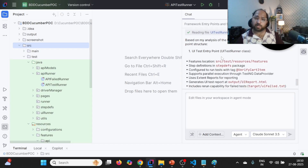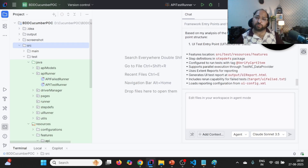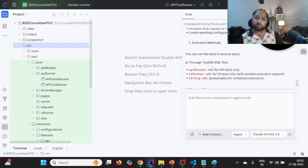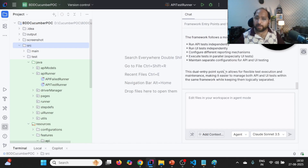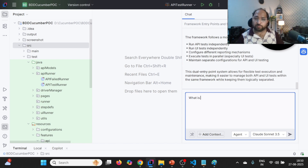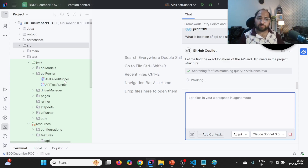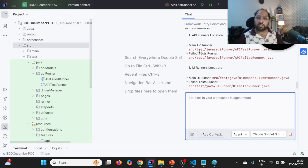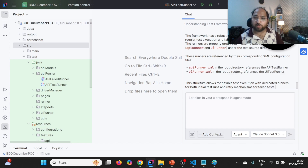In case it hasn't provided the runner location, you can specifically ask where exactly the API test runner is, and it will give you the exact location. For UI also, this is the UI test runner. It is talking about the feature file, step definition, different tags, and execution methods. You can run by different modes. If we ask "What is the location of API and UI runner?" it gives the exact location — you don't need to expand the folder one by one. For API runner, the location is SRC test Java, API runner, APITestRunner. For failed test runner there is APIFailedRunner. For UI, UIFailedRunner, UITestRunner and UIFailedRunner.